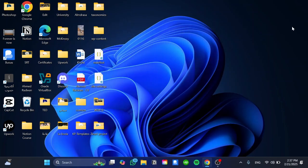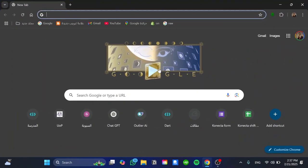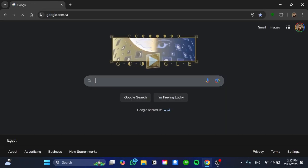Alright, so the first step here what we need to do, we just need to open our browser. In that case I'm going to use Google Chrome because it's my favorite one. And then once we open it we need to head to Google.